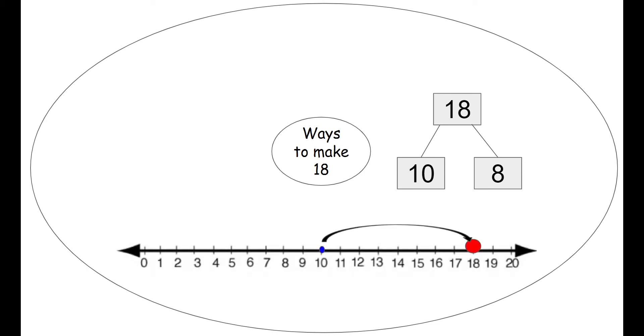Then we have our number line. We start on 10 and then we jump 8 times. 1, 2, 3, 4, 5, 6, 7, 8. And that lands us on our red dot, the number 18. Very good.